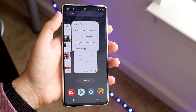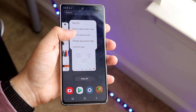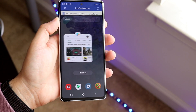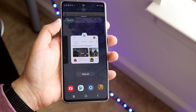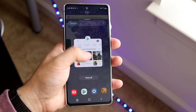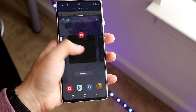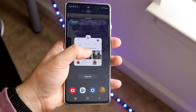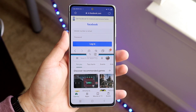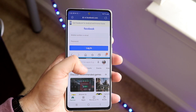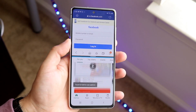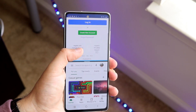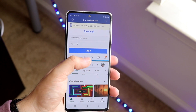You'll see options including 'open in split screen view' and 'open in pop-up window.' What we want is to open it up in split screen view. It'll then ask which app you want on the bottom. Click on that app and it'll automatically split screen it for you — no need to change anything else. That's pretty much the process.